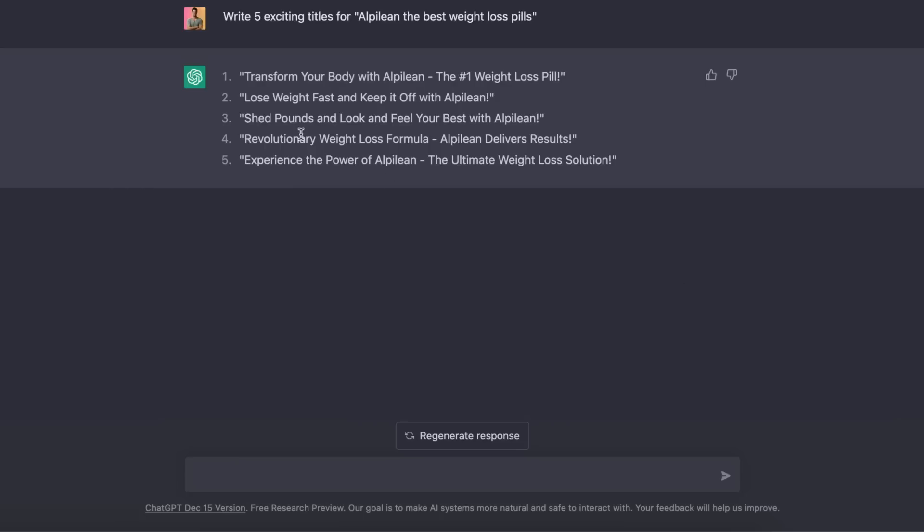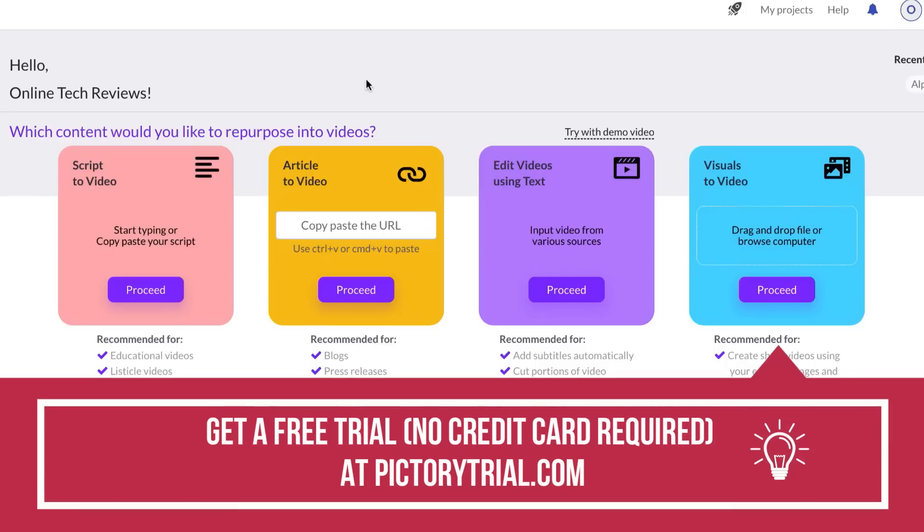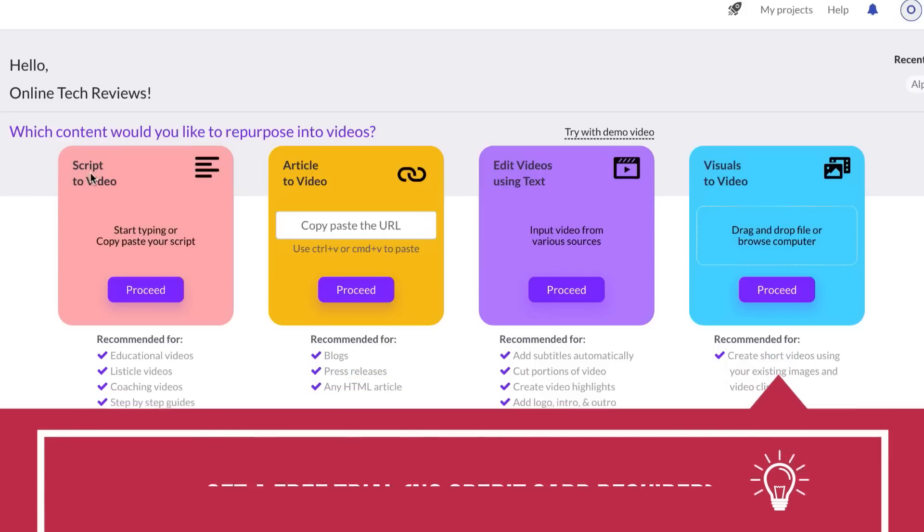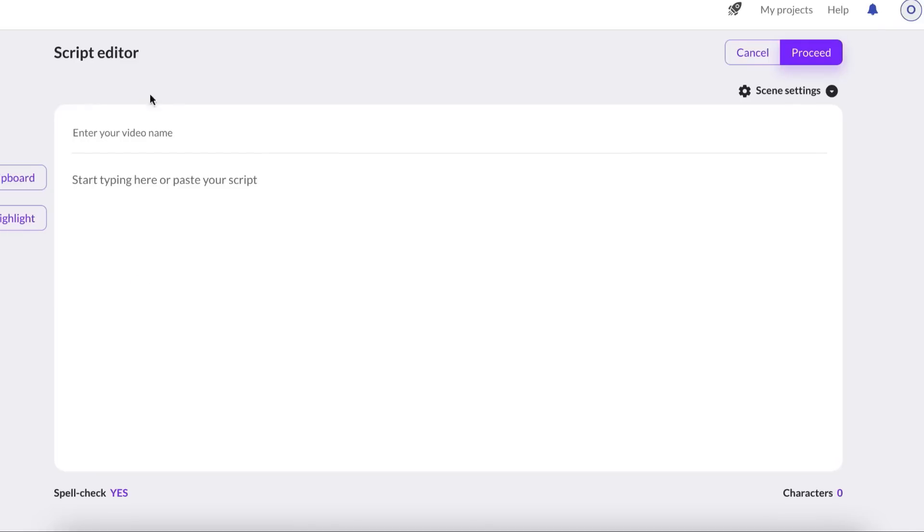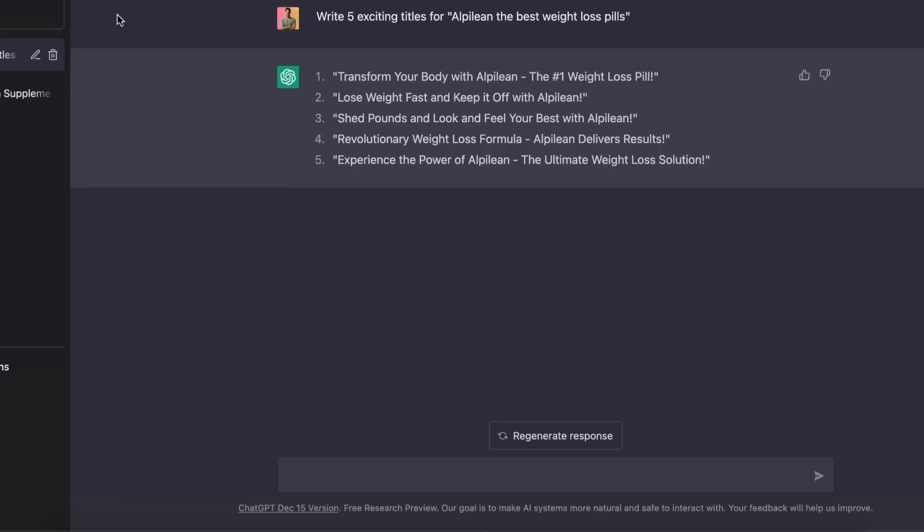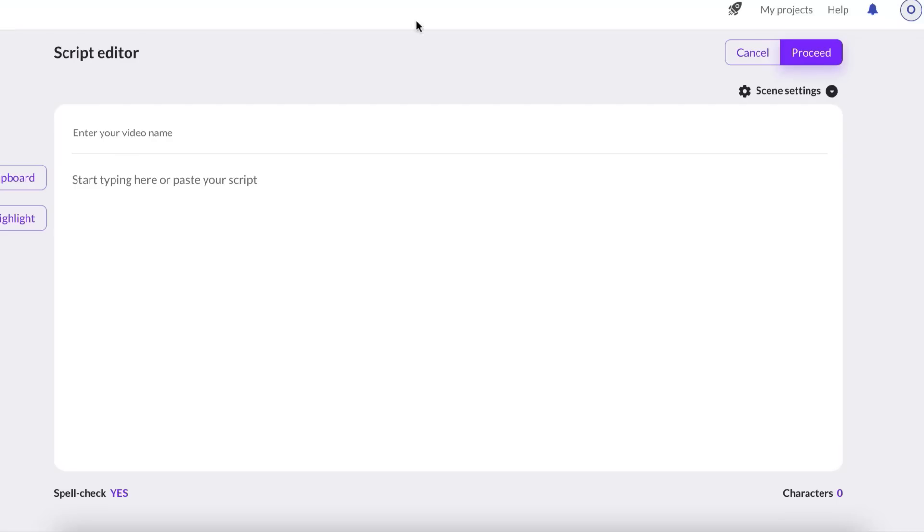But once you've used ChatGPT to get yourself a script for the video and titles, you want to go over to a tool called pictory.ai. Now you can get a completely free account using the link in the description. And once you've signed up, you're going to want to use the option script to video, click on proceed, then give your video a title or a name. And then you're just going to paste the text from ChatGPT into Pictory. And then you're going to click on proceed.